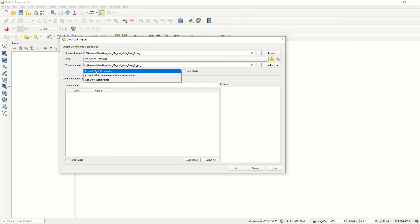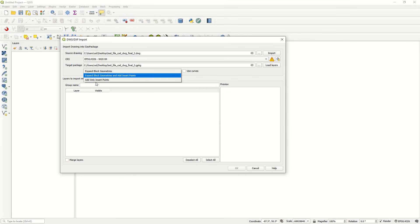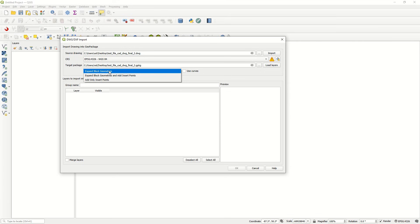There are some important options here. 'Expand block geometry' expands AutoCAD blocks into actual geometry like lines, polygons, or symbols. 'Only insert point' imports only the insertion points of AutoCAD blocks as point features. So if you just need the location of a point or specific geometry, you can use that option.